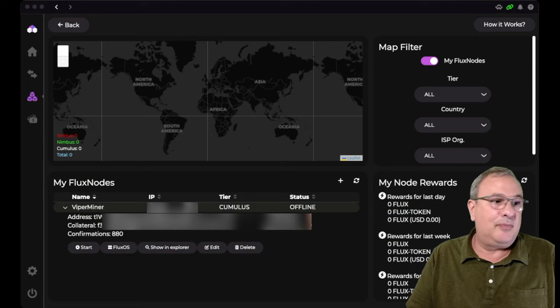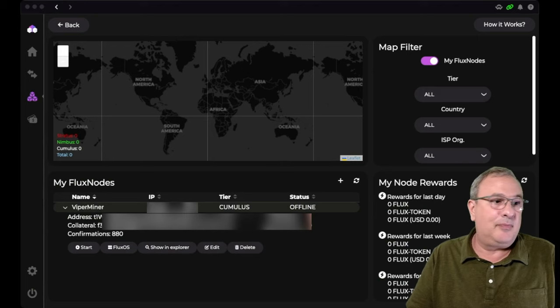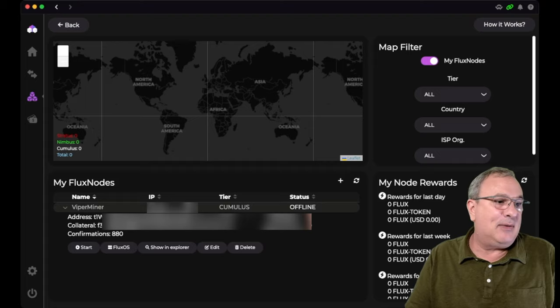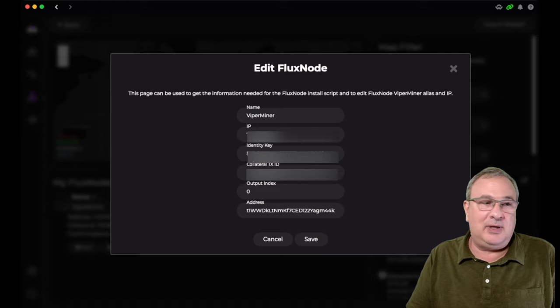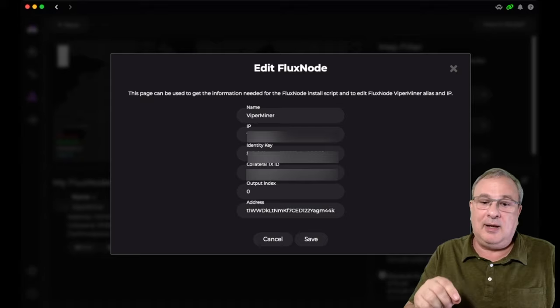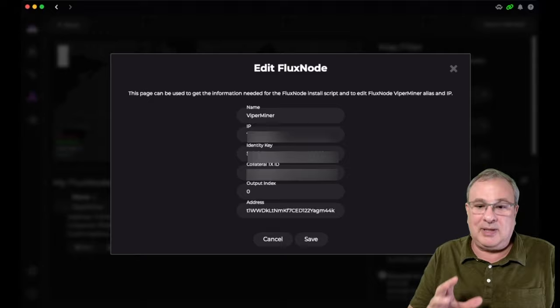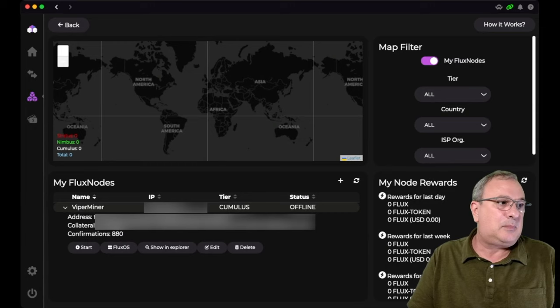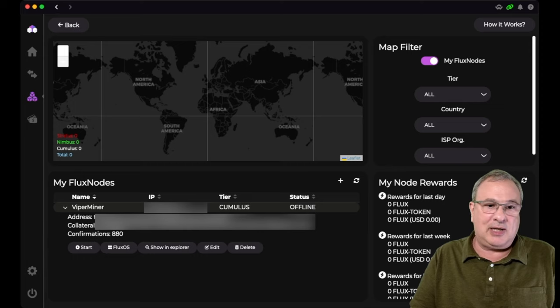And now it wants to generate our flux key. So we need to insert our flux key and we need to go over to Zelcore to do that. Zelcore wallet. And you'll notice I already, while I was waiting for this, I went ahead and did this. All you gotta do is add in whatever name that you want to call this node. And then the IP address, that's the public IP address. Don't add the port or anything like that. Just put in the public IP address that the node is sitting on. And then you click save.